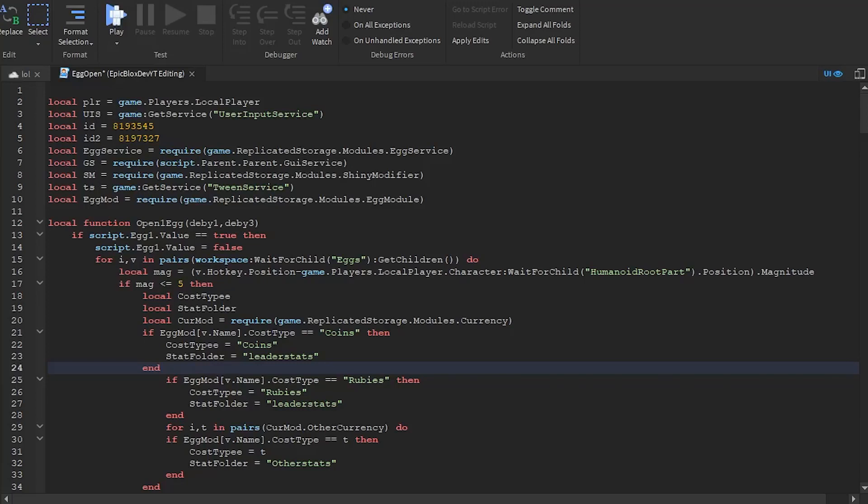In this Roblox Studio tutorial, we are looking at code formatting, and why that's important in your scripting.